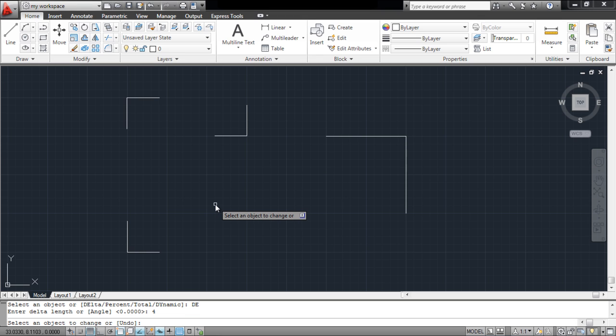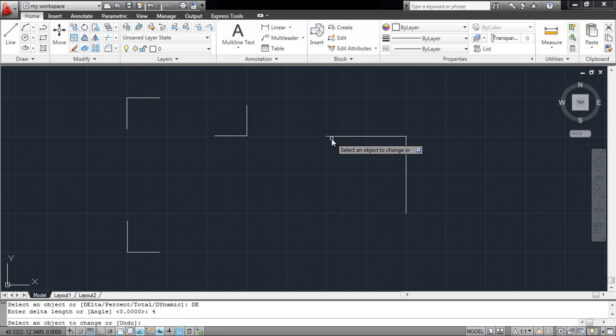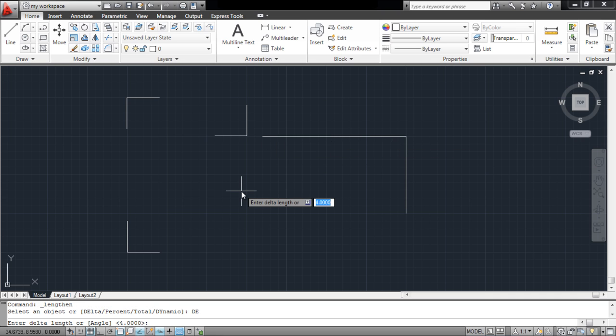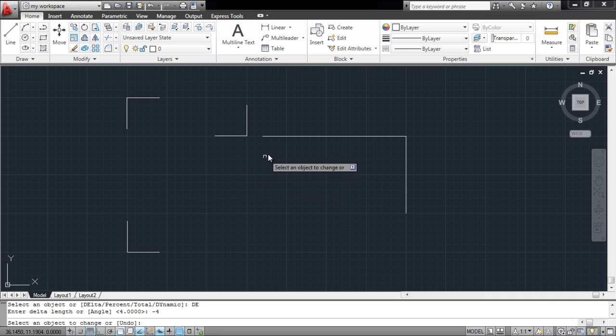whichever object you click on will increase in length according to the specified value. If you enter a negative value, then the length of the object will decrease according to it.